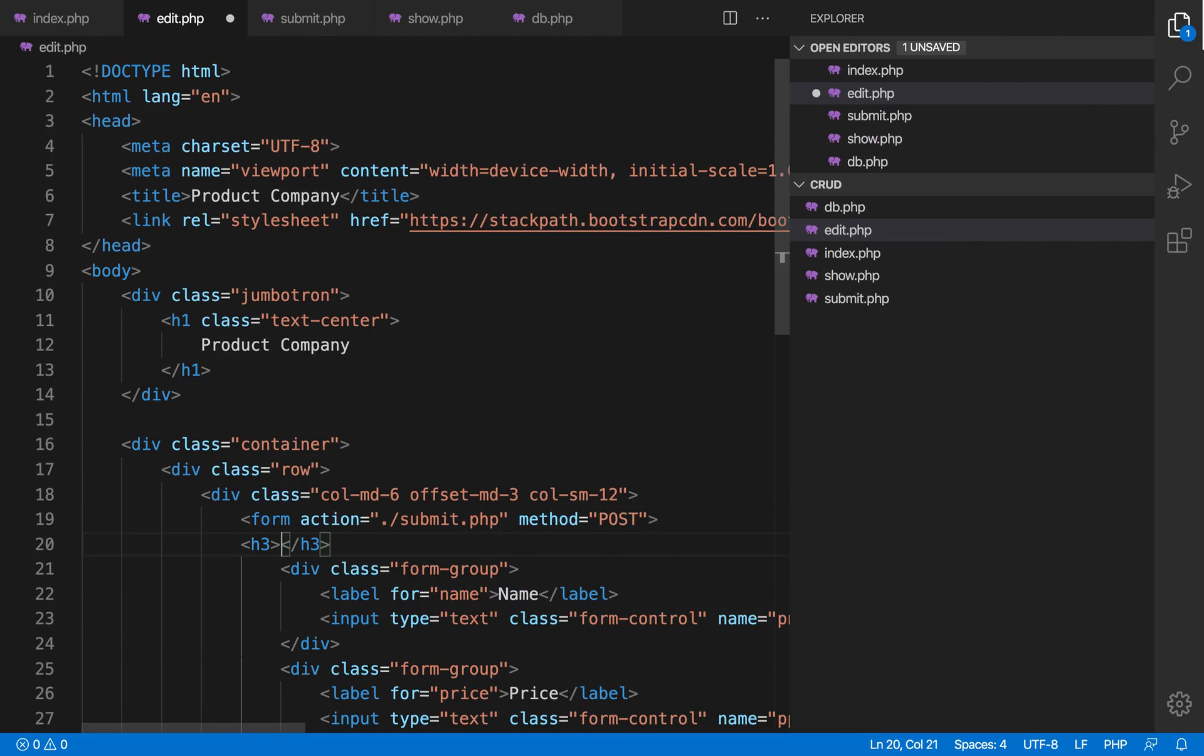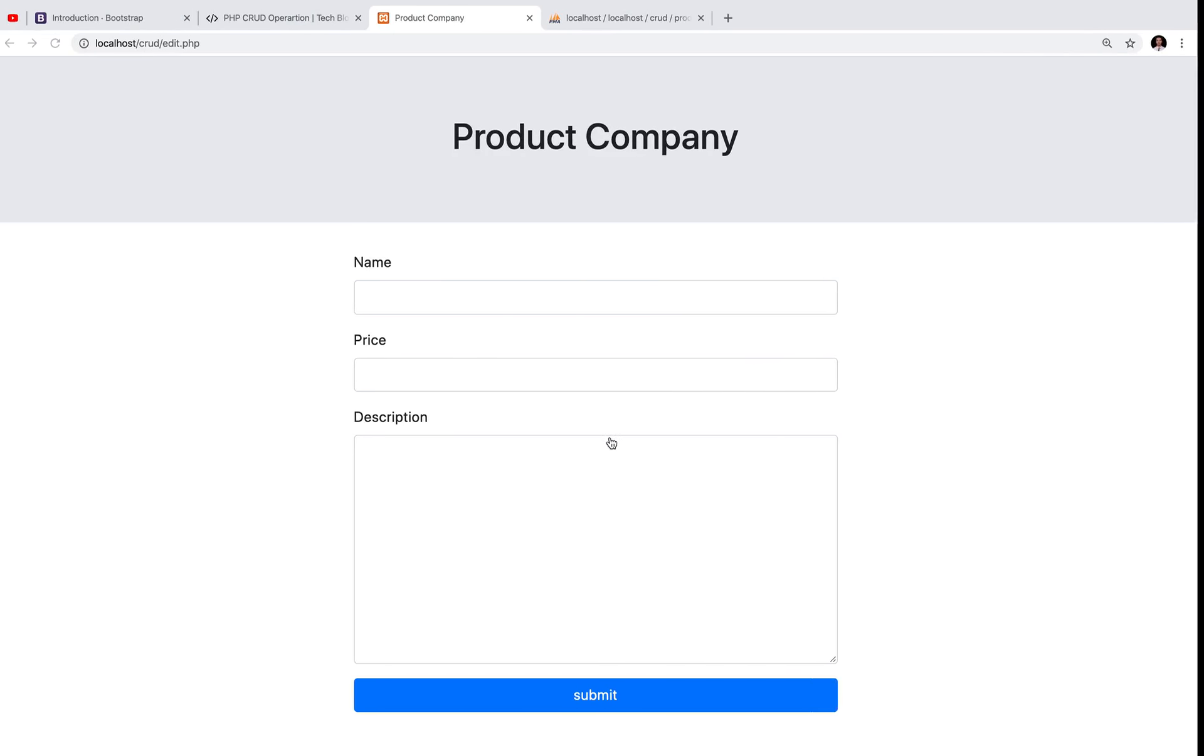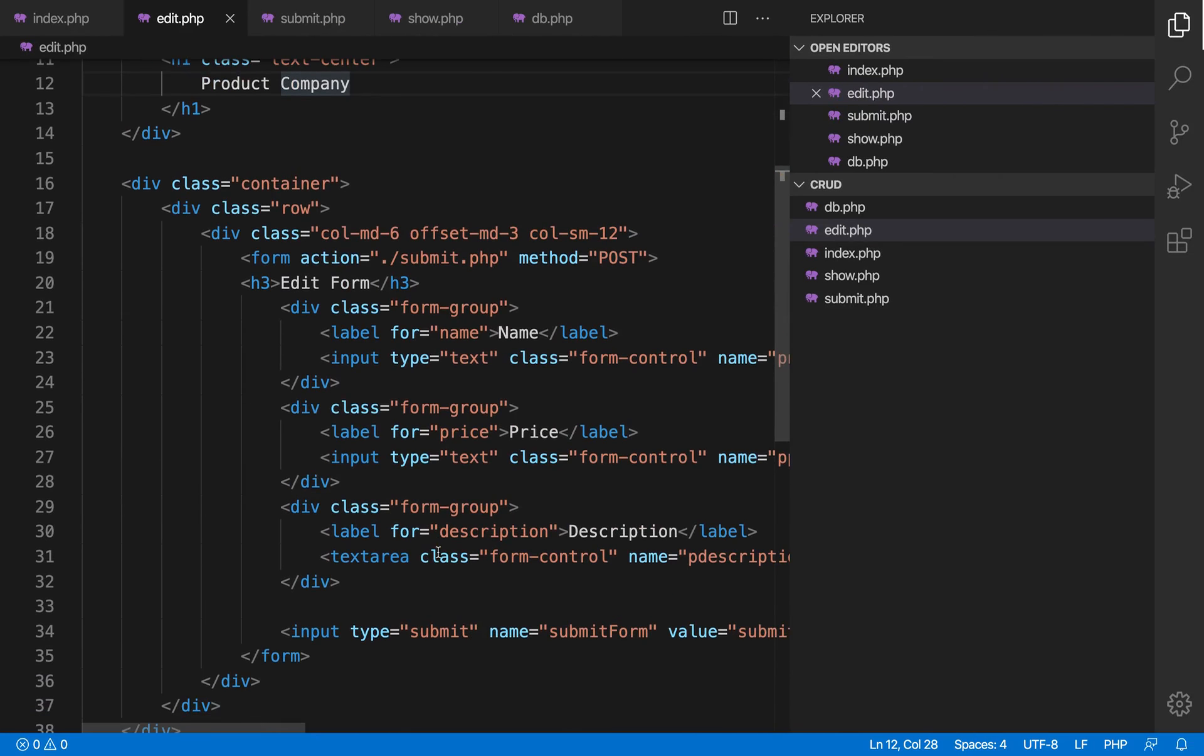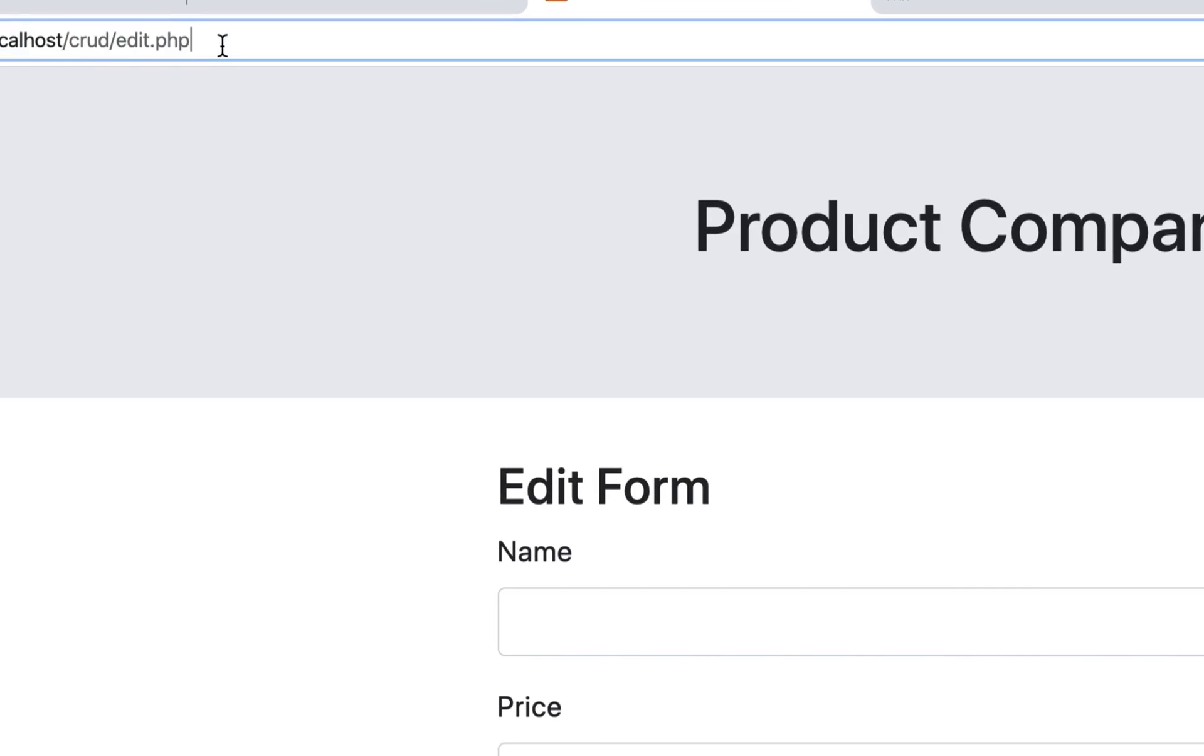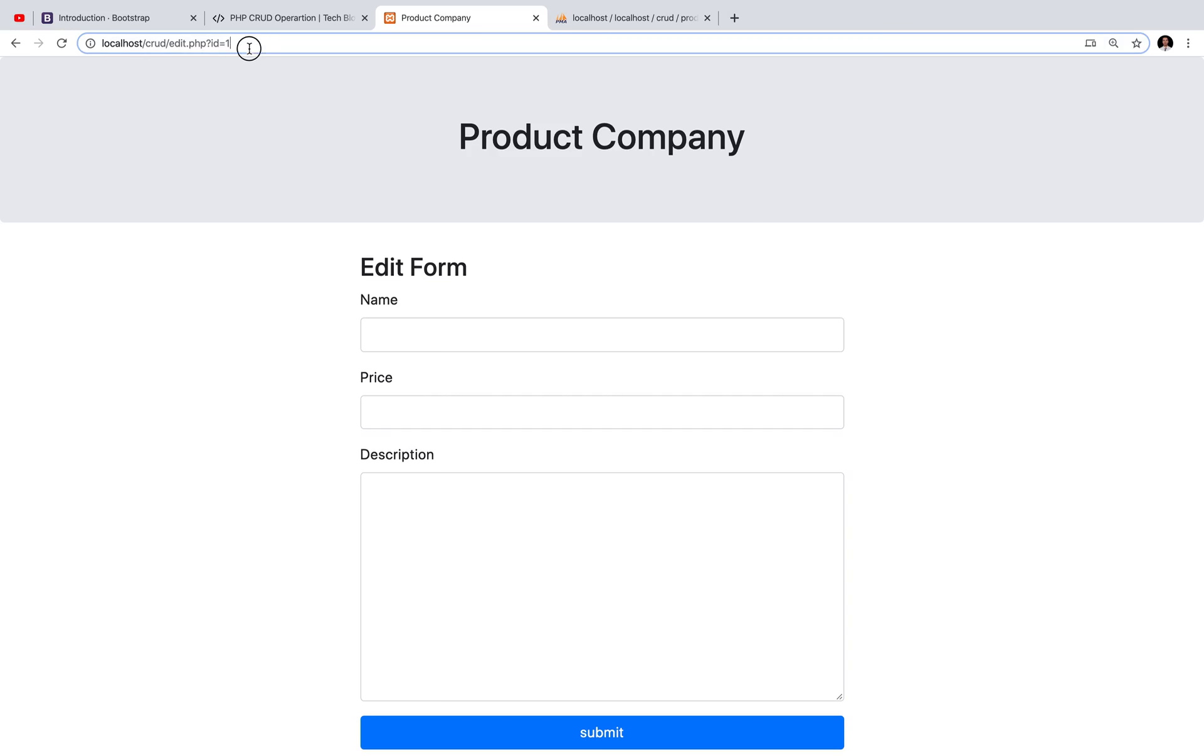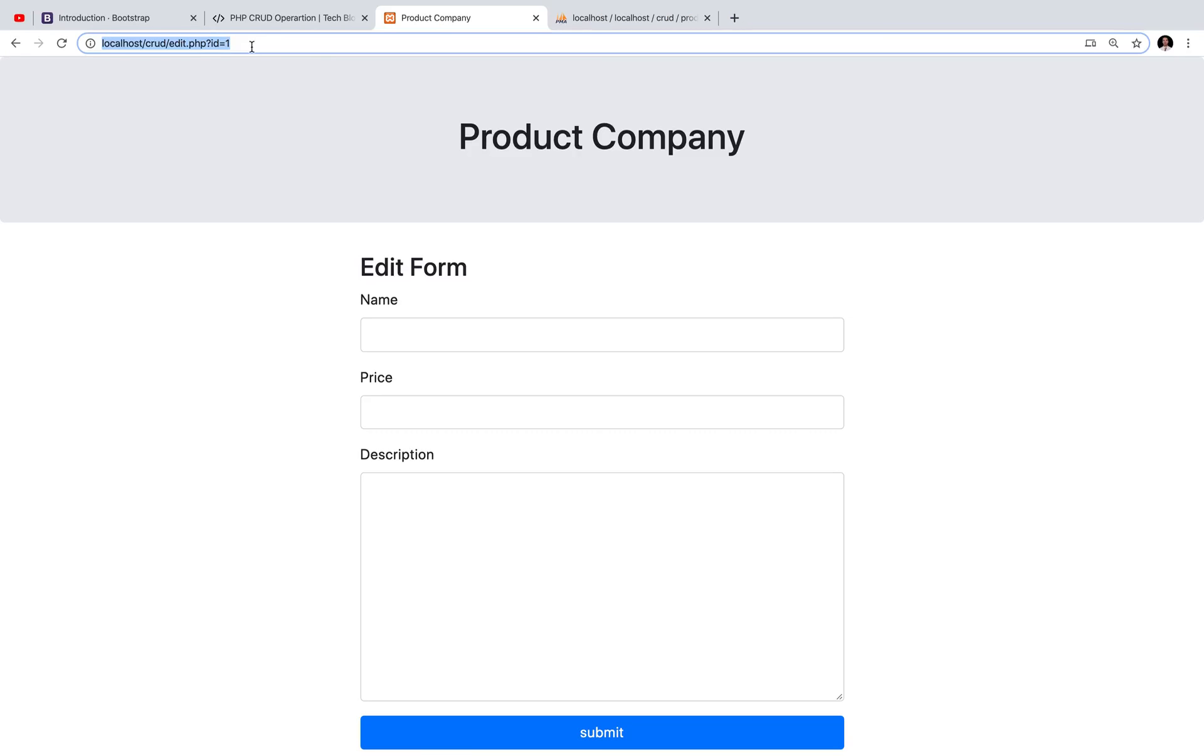Let's write some text before the form: 'Edit Form'. So now this is different from that. This form is responsible for editing. Now before that, let's see one thing. How will you know which product the user wanted to edit?